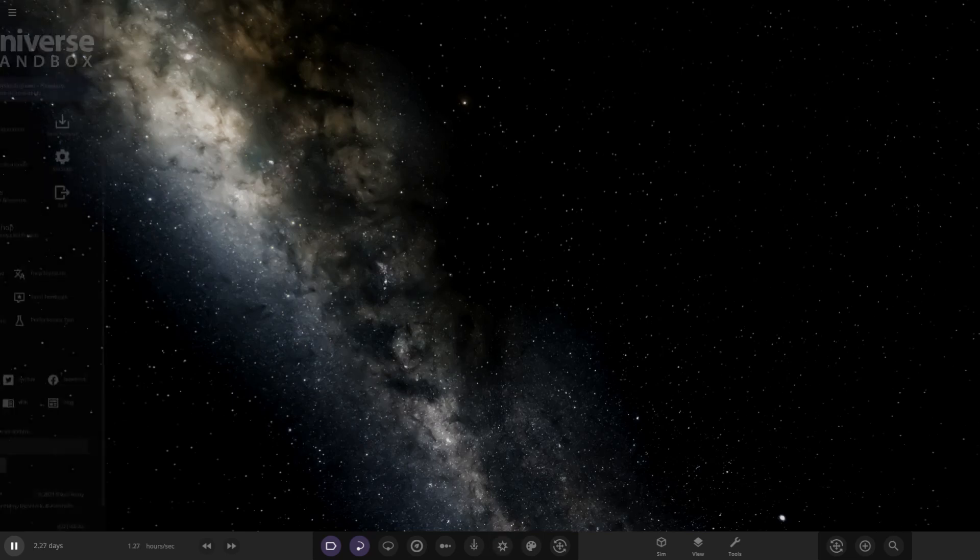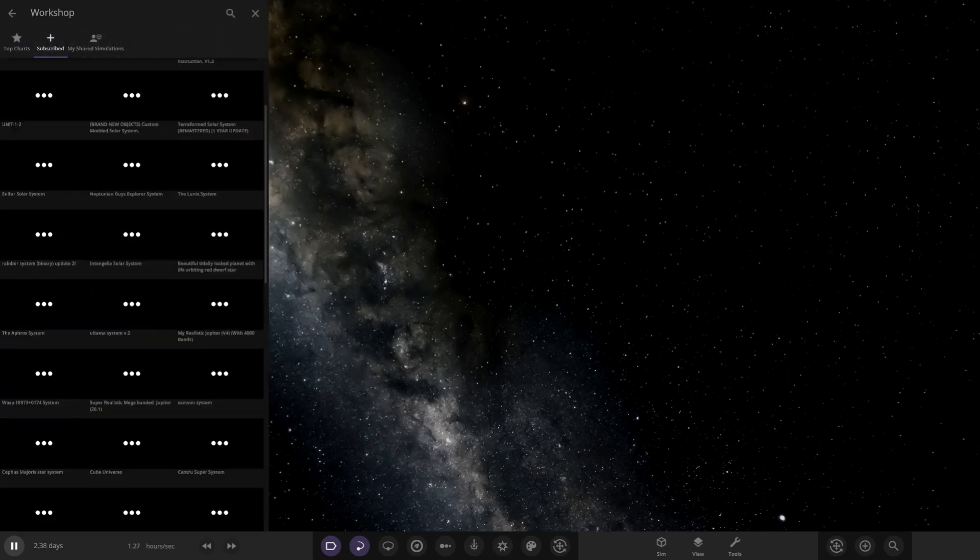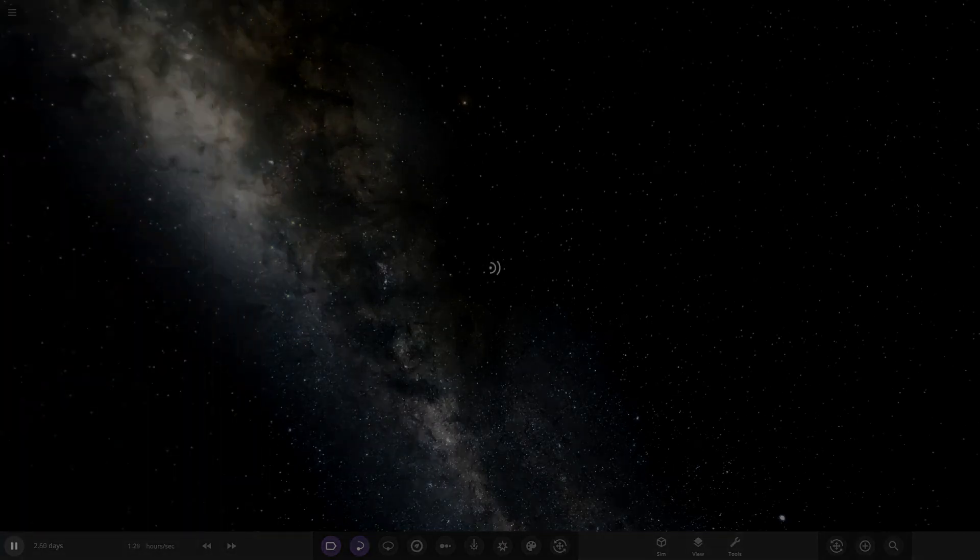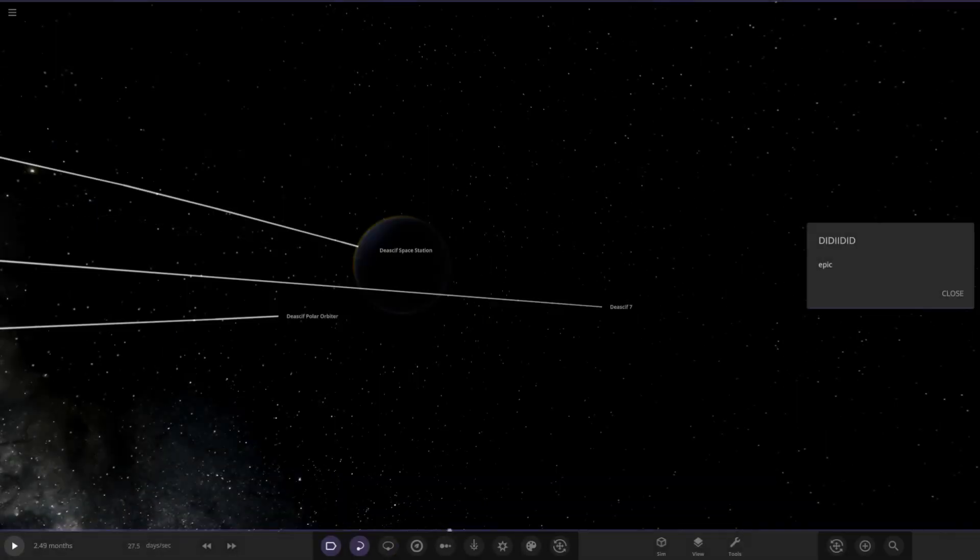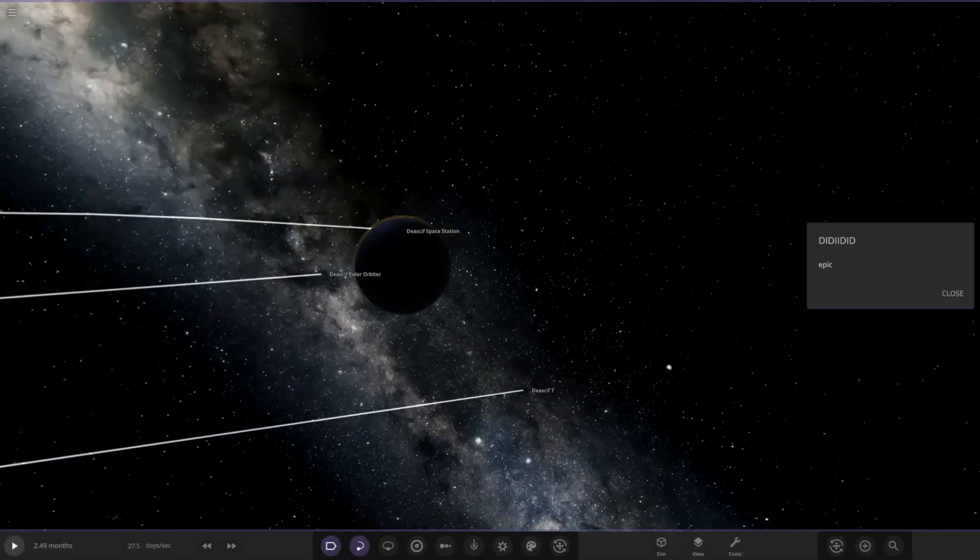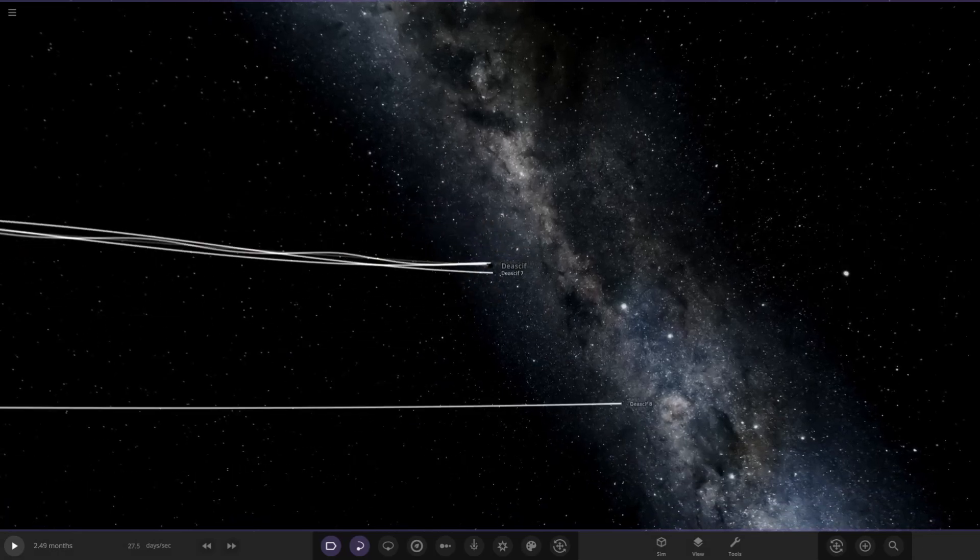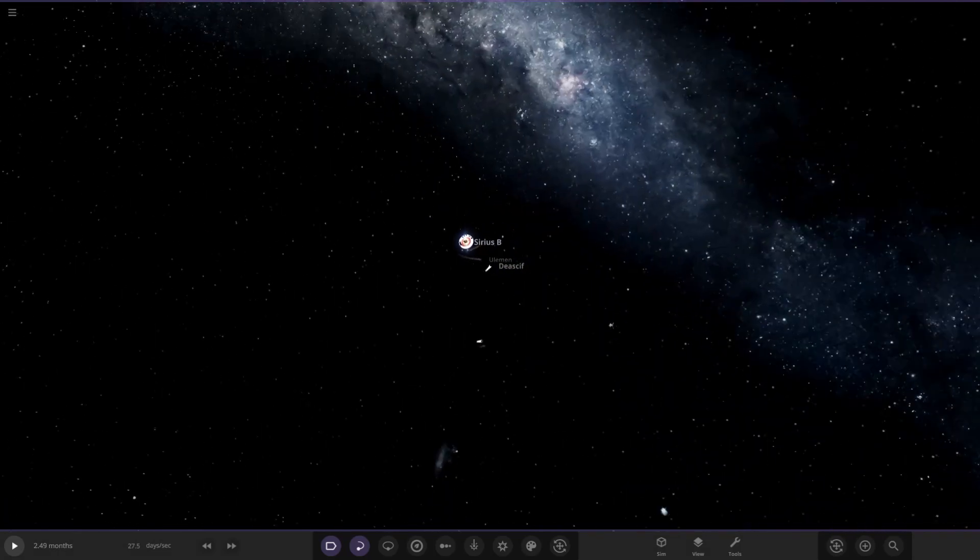We'll go to the workshop as normal. Here it is, it's called the DidDid system. So let's go ahead and see what they have prepared for us today. Remember, this is from the user Iris on Discord. They just put epic. Right, let's start off in the middle like we always do.